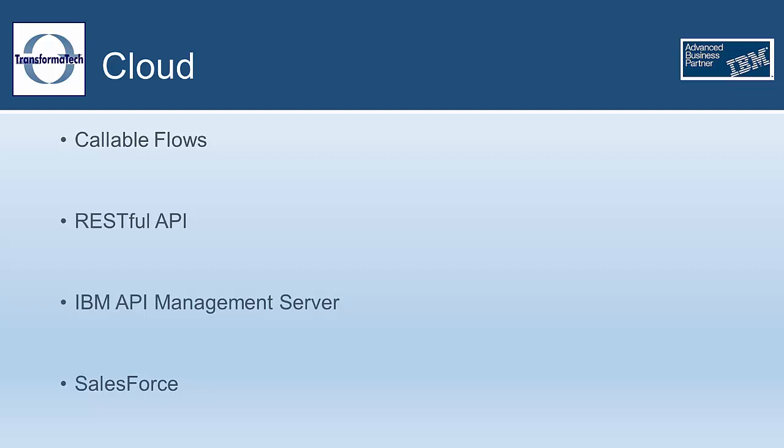Also added in version 10 of IAB is a Salesforce node to interact with Salesforce in the cloud. This allows a user to create, retrieve, update, and delete objects in Salesforce.